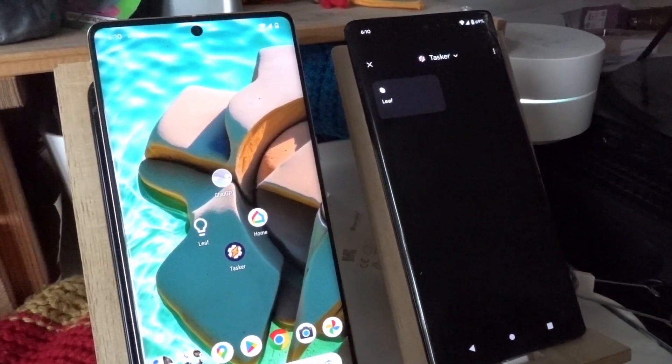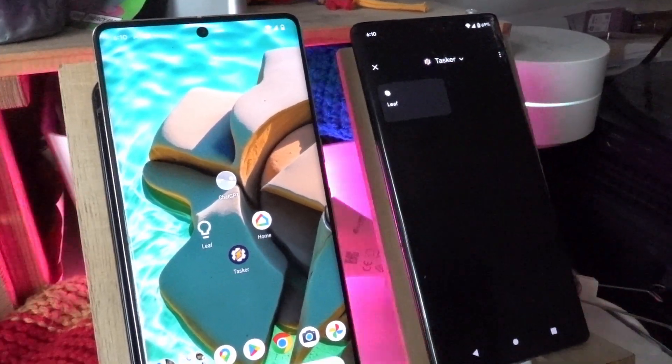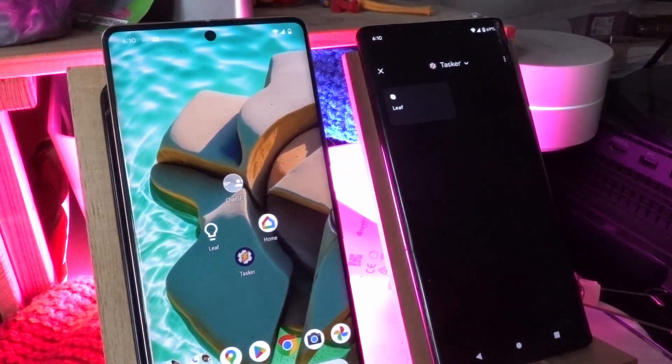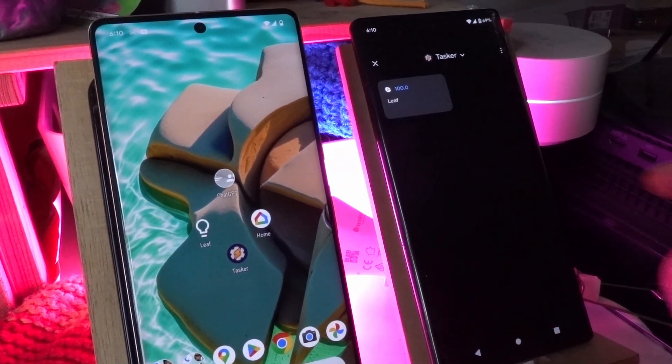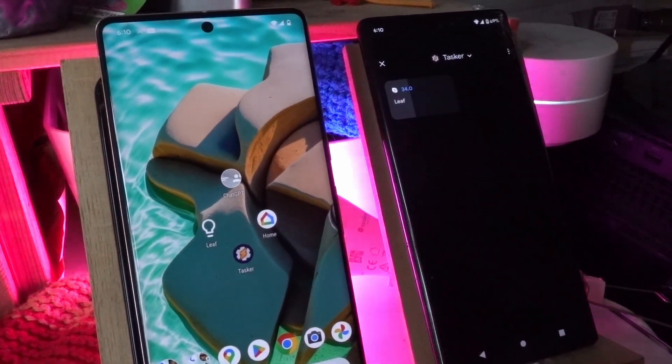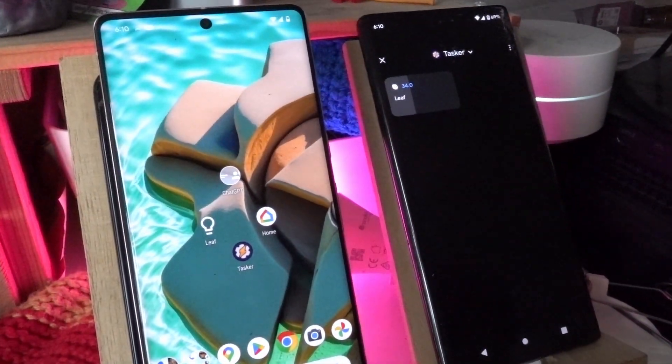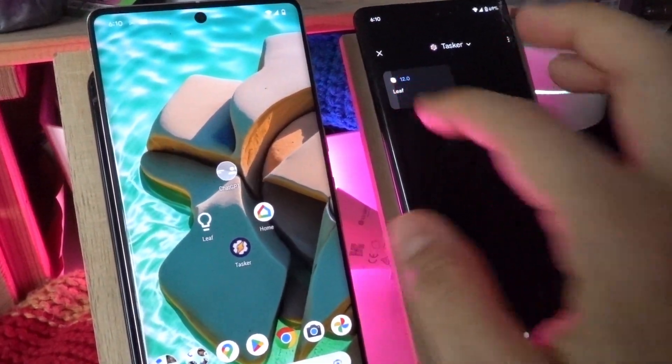For example let me turn it on and now set the brightness to something like 34% and as you can see it turned it less bright.